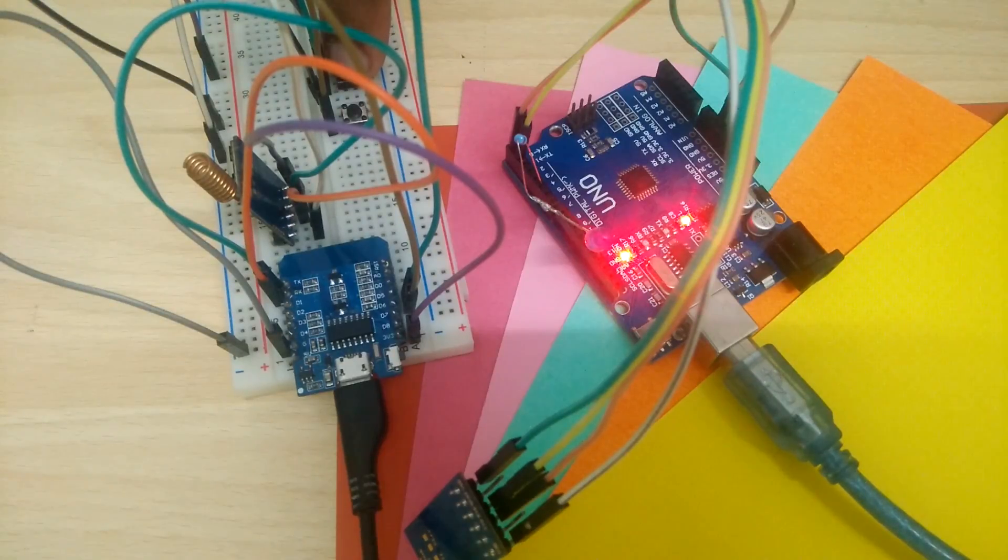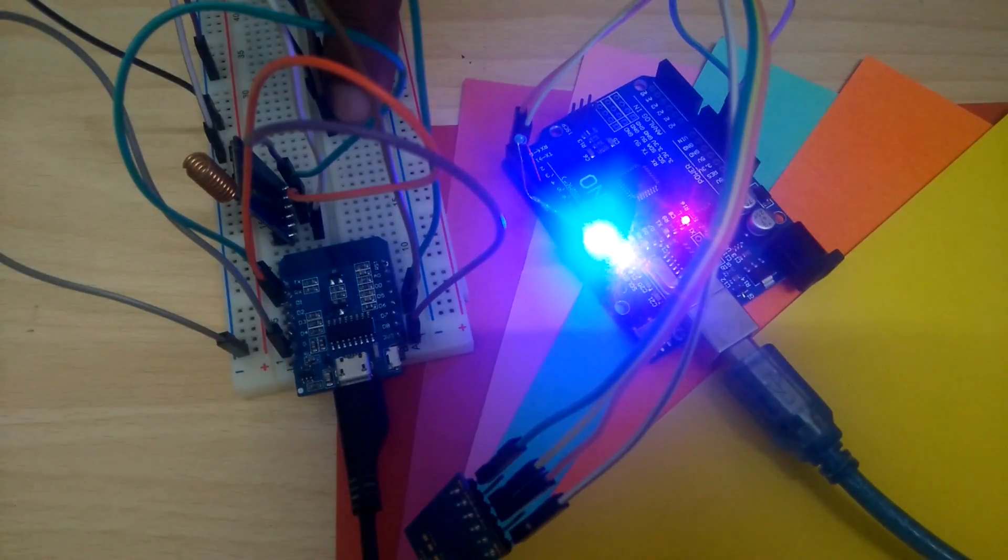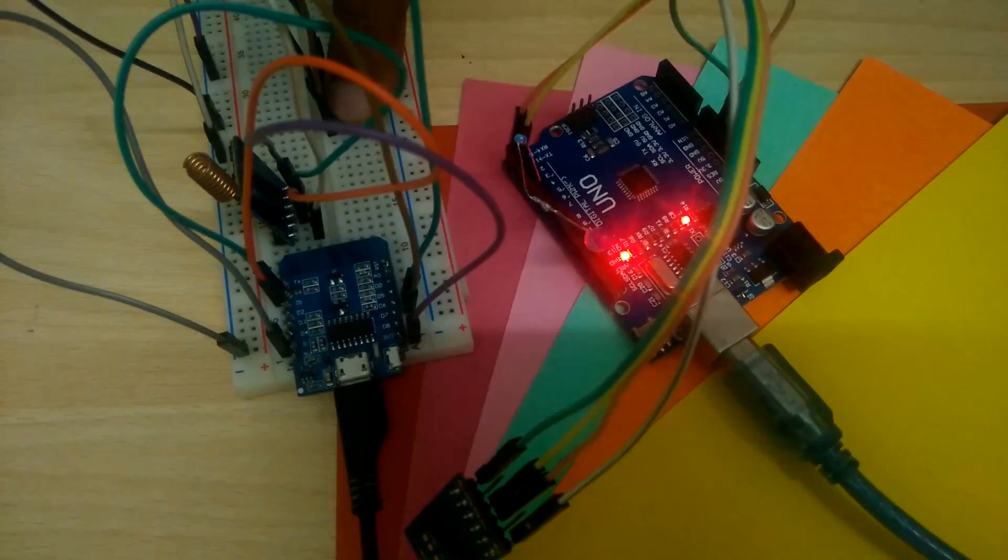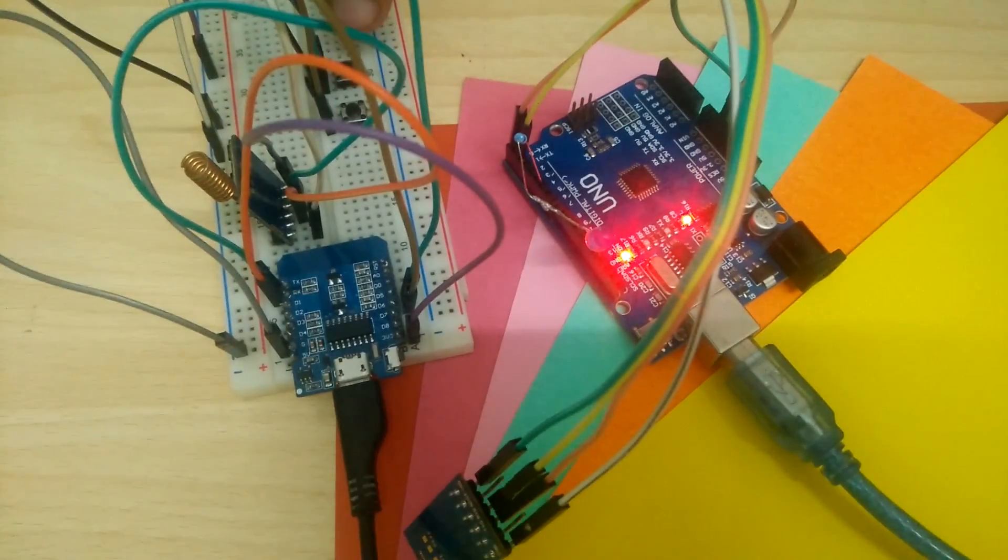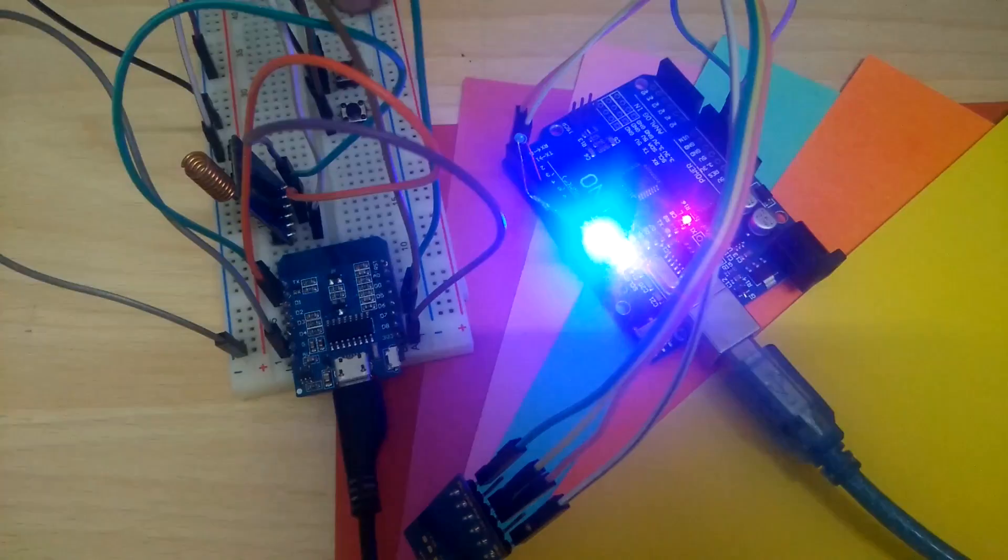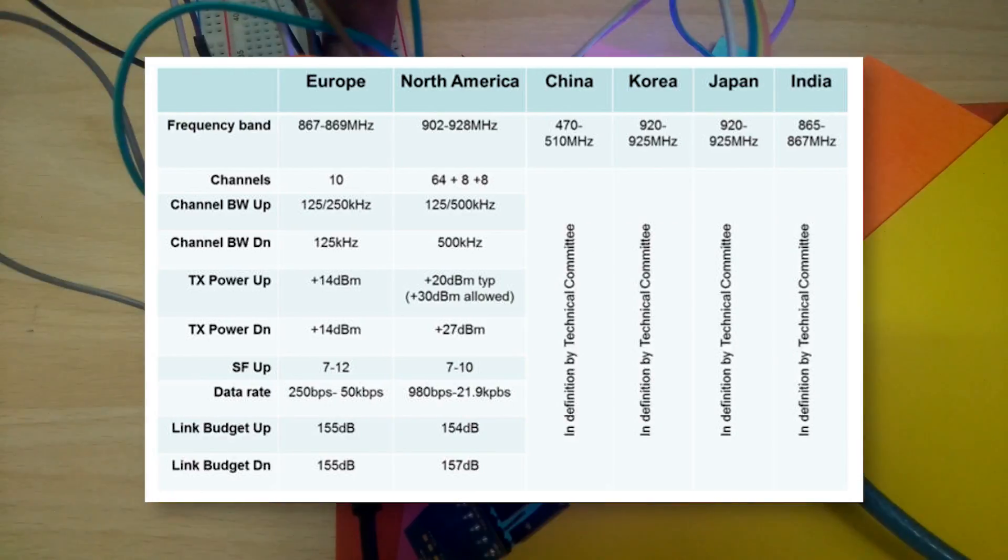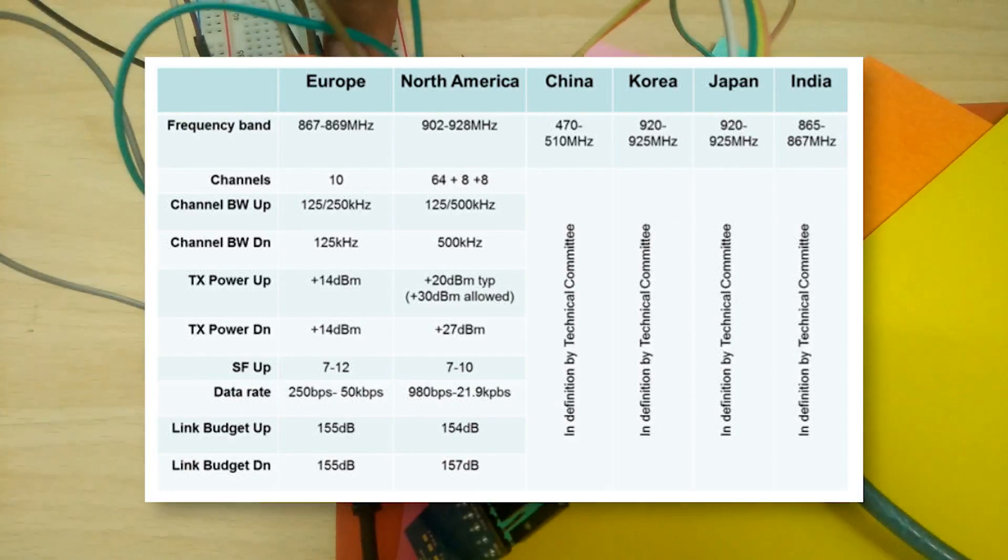But the cool thing is that it works at really, really large distances. Before I leave you to play with this though, I should mention that different frequencies are permitted in different countries.